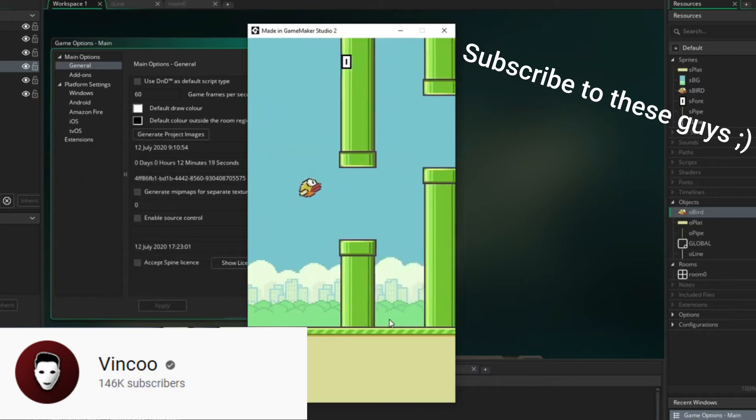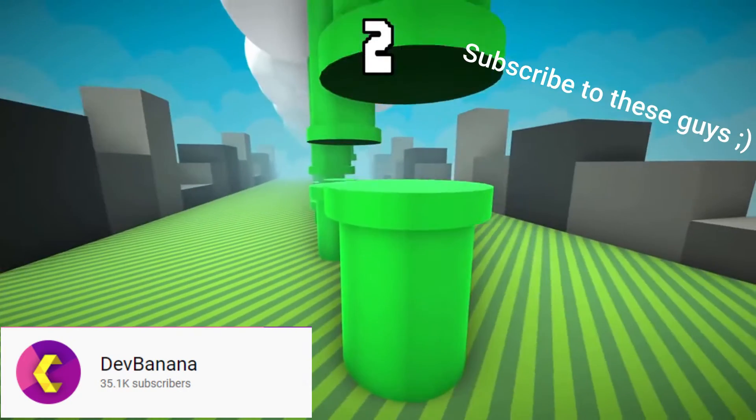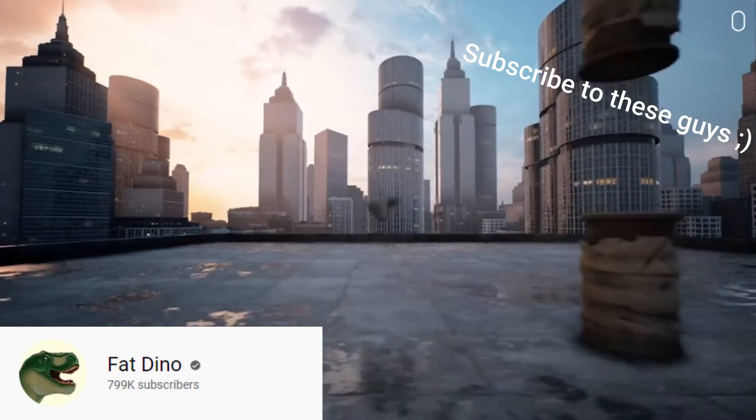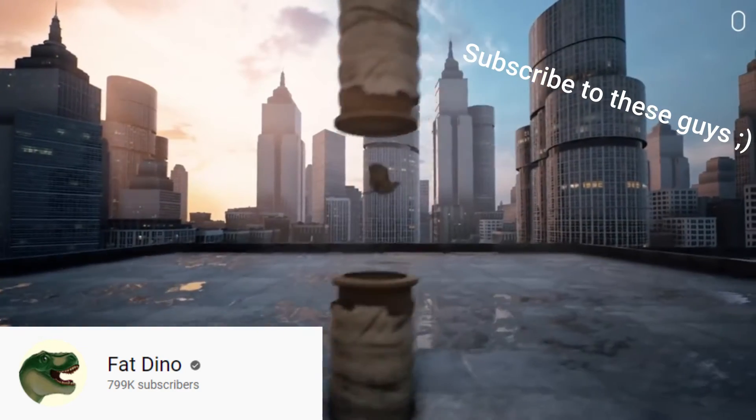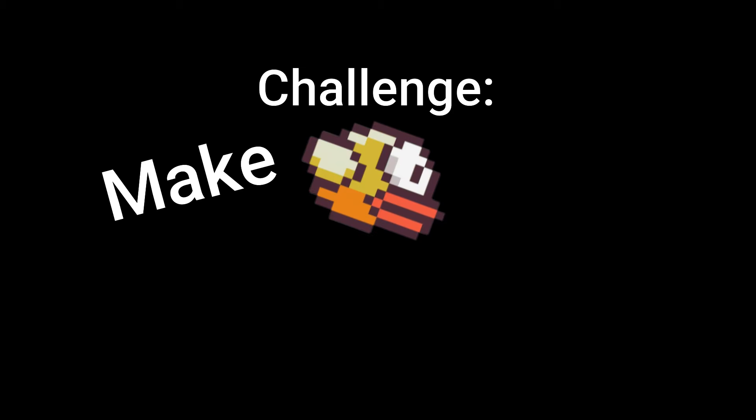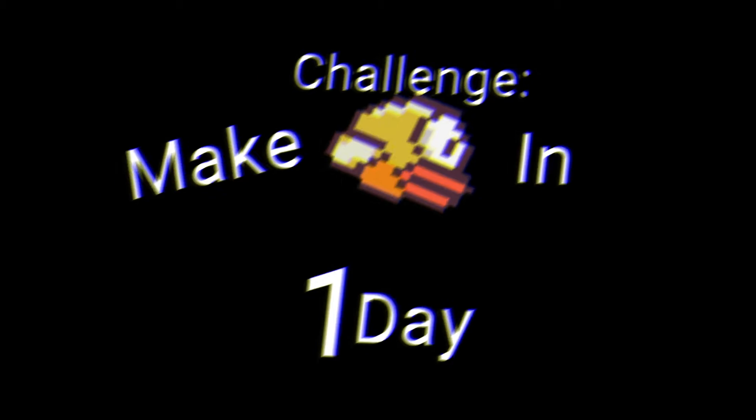Well, not really, but you know. Anyways, a lot of game developers on YouTube are trying to remake them because, well, they can. So I decided that I'll give it a try, but I also decided to give myself a challenge: make Flappy Bird in one day.